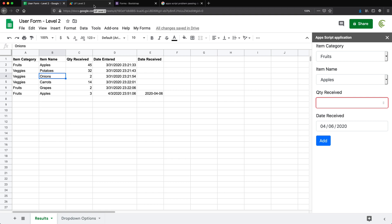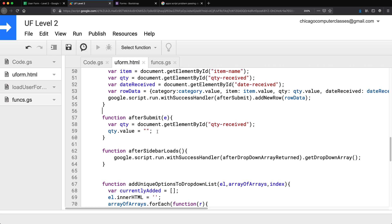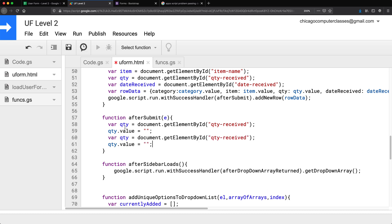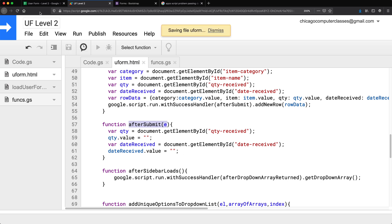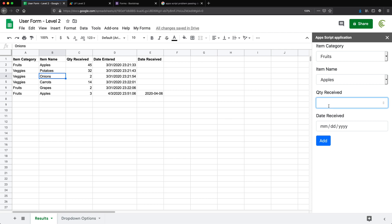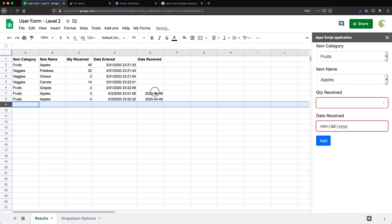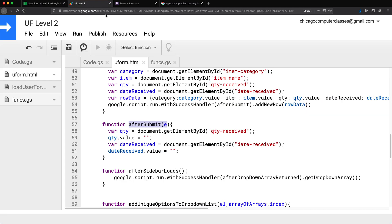Now I want to add some validation to make sure something is selected in both of these boxes. I'll also clear the date received field after submission the same way we do for the other fields — we'll probably make it nicer later, but for now it clears the field. So let's add validation so that if there's nothing entered and you click Add, nothing happens. I'll try to add something simple.